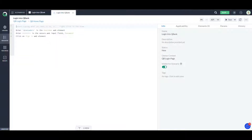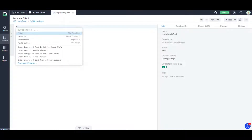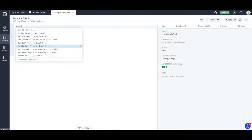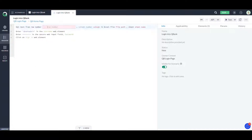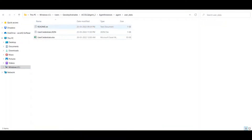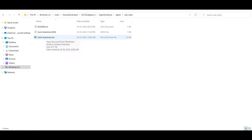So let me add a statement before this. If you just type 'Excel', you'll get all the possible actions you can do with an Excel file. I'm going to get a particular text — 'get cell text in Excel file'. You can also specify the Excel files in your user data folder. Wherever you have installed your agent, you go into the user data folder and place the Excel file there, so you don't need to give the complete path.